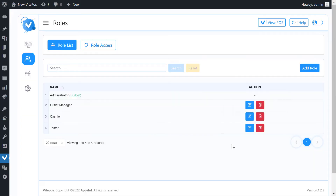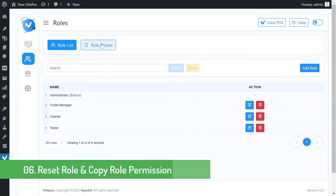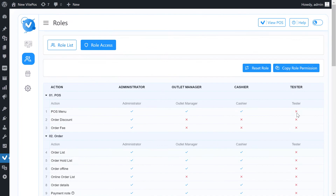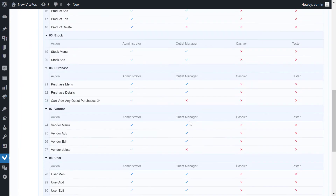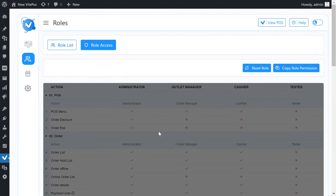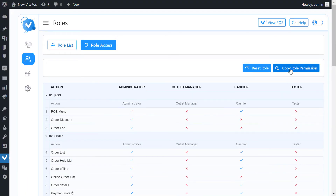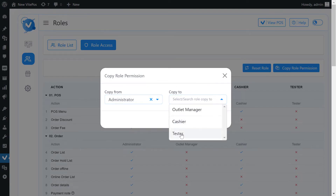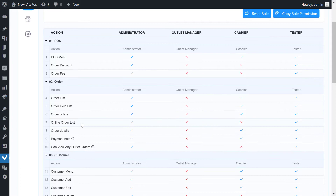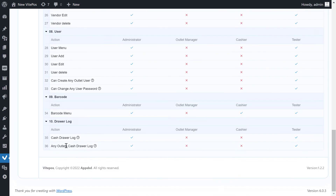In the admin panel on the role access module, you will get a reset role option and a copy role permission option. Here you can also control discounts and fees for other roles. Some new permissions have been added such as online order list, cash drawer log, and any outlet cash drawer log.